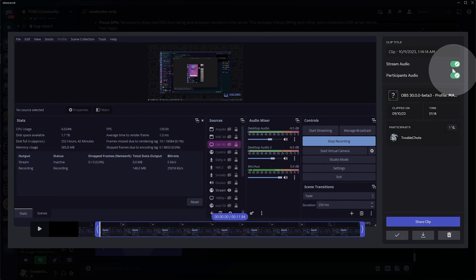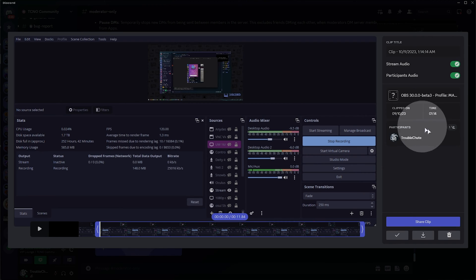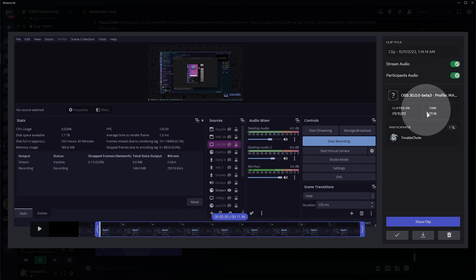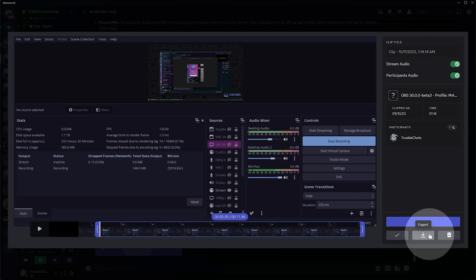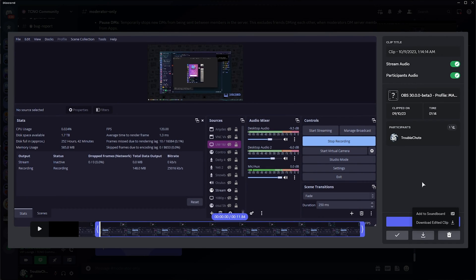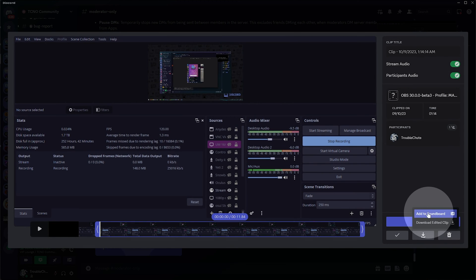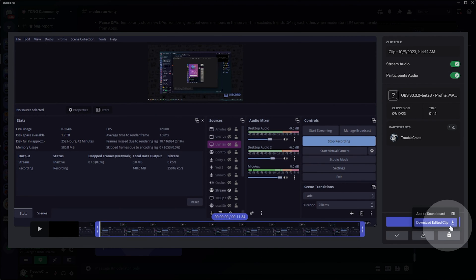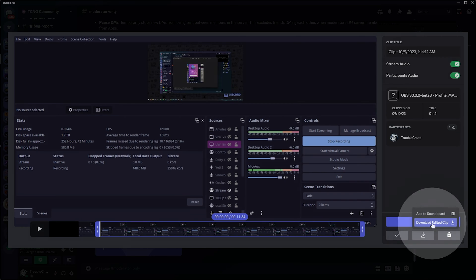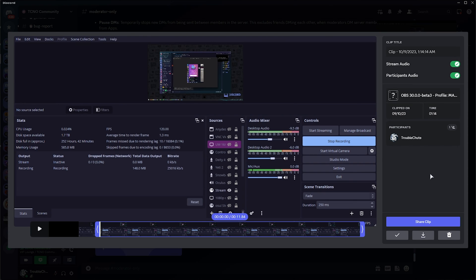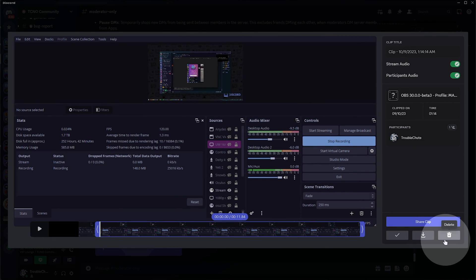I'll get there in just a moment. So we can manually control these here. It'll include participant information, where it was clipped, etc. We can choose to save changes, export, where we can save it either to our soundboard to save whatever funny noise happened here, or we can download the edited clip and save it somewhere on our PC. You'll get a pop-up asking you where you want to save it. Pretty cool. We can also, of course, finally delete it.